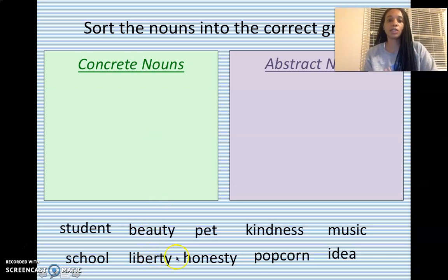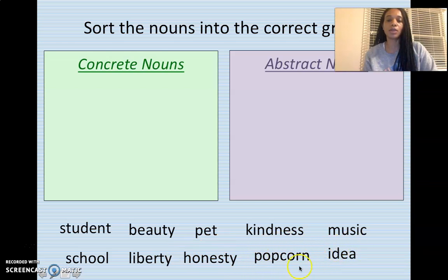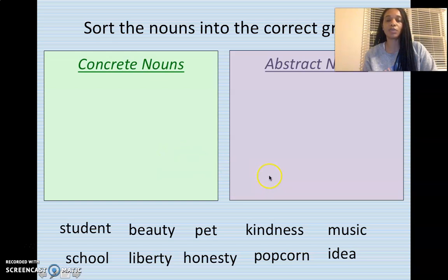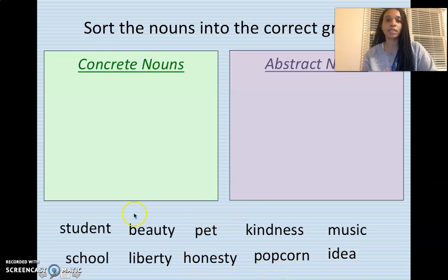I'm going to give you the next four words: liberty, honesty, popcorn, idea. I want you to think about them on your own and discuss with a friend, your mom, your sister, your brother where these four nouns go in the categories. Liberty, honesty, popcorn, or idea — are they concrete or abstract? If you can actually see them or touch them, they are concrete. If you can only feel them or imagine them, they are abstract. Go ahead and place them in the correct groups.